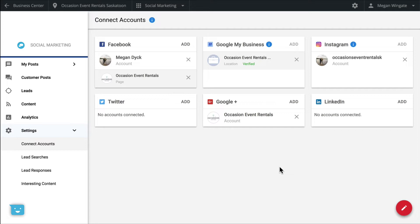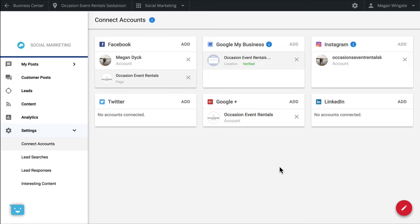This isn't the case for LinkedIn, however. Once authenticated, you can choose to post to either your personal or company LinkedIn pages. Twitter doesn't have these same permissions, so simply sign into your business's Twitter account. And just like that, you're all set up.